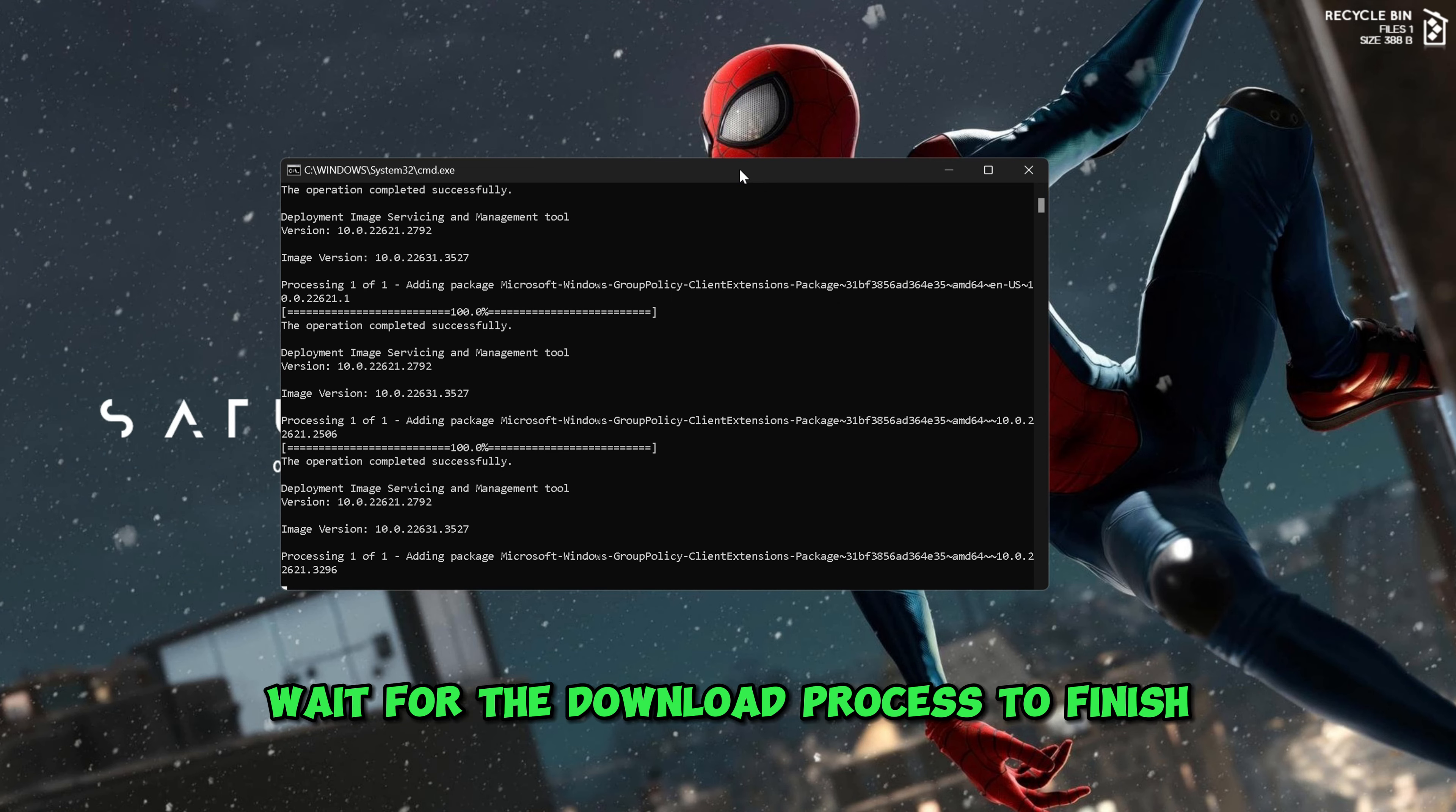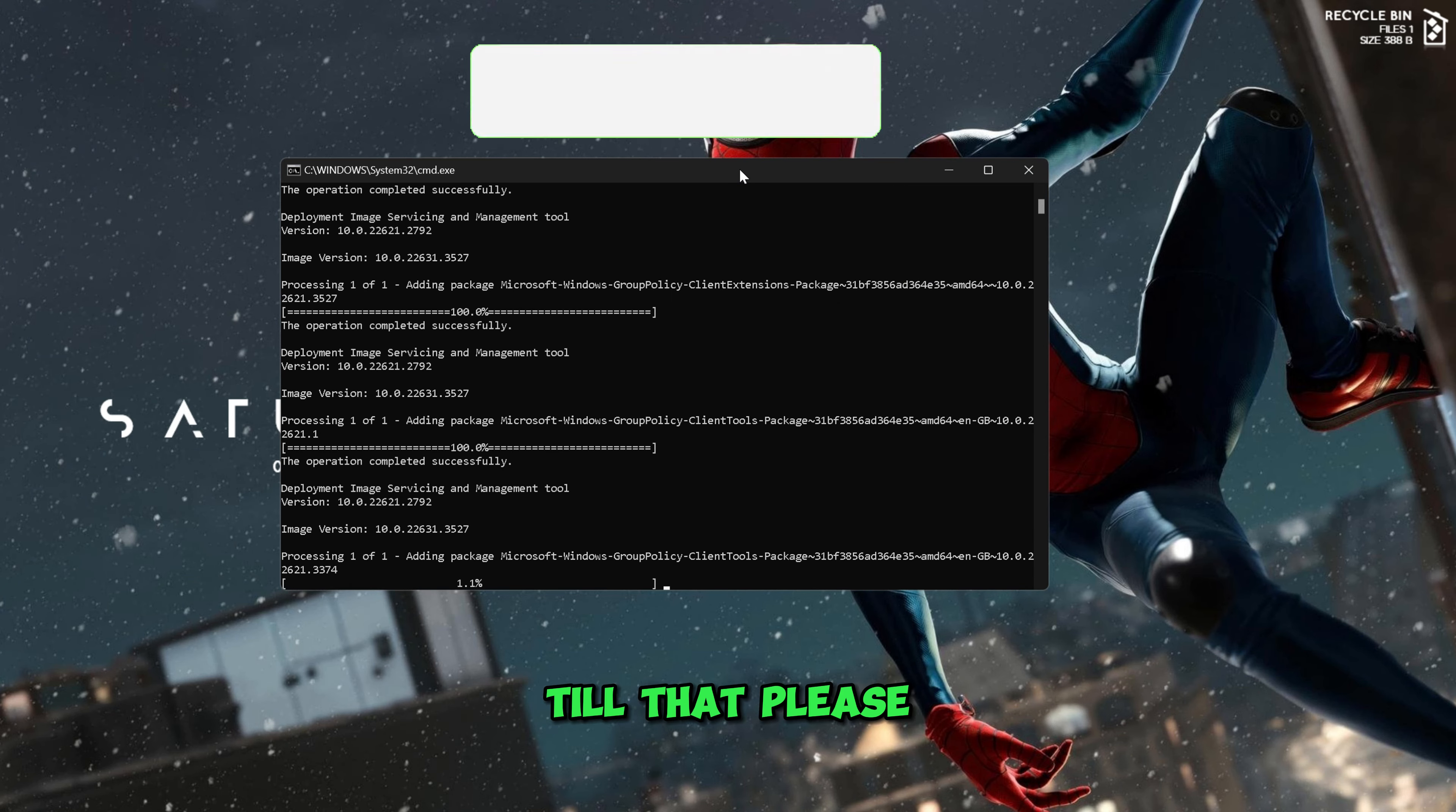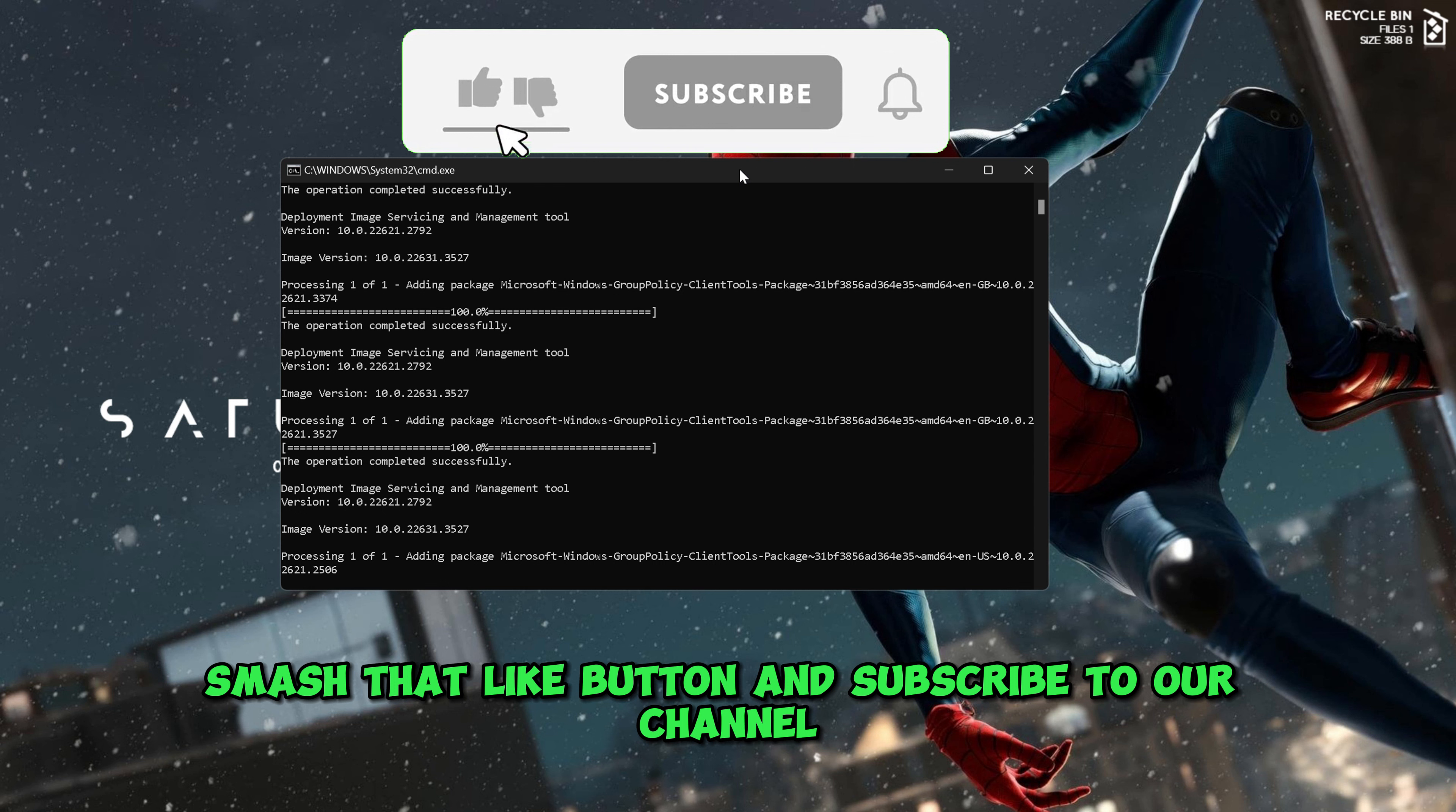Wait for the download process to finish. Till that, please smash that like button and subscribe to our channel.